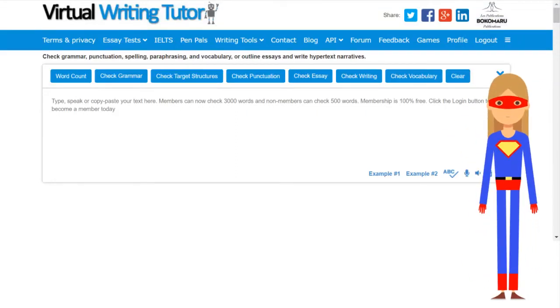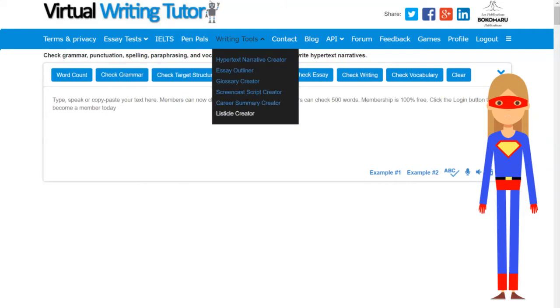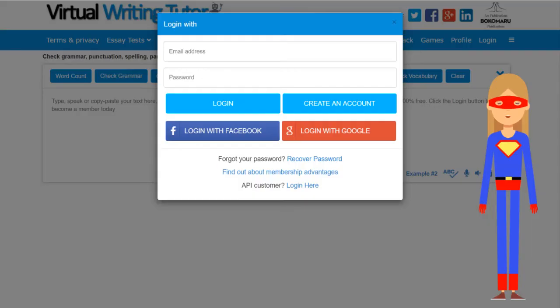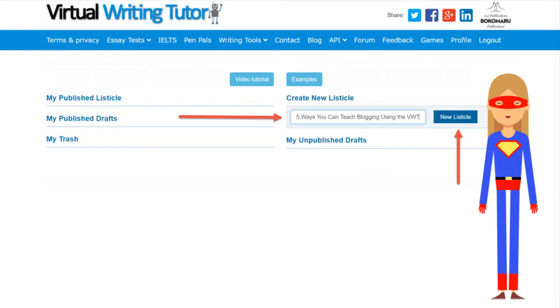You can create a listicle using the Virtual Writing Tutor's listicle creator. Start by logging in. Give your listicle a title with a number.